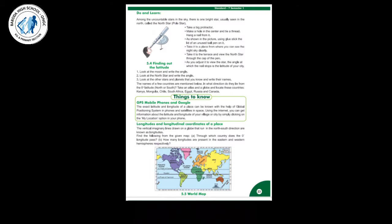We have discussed about latitudes in the previous session — what are latitudes. Then we had discussed an activity which was given. You have to prepare it by using a pen and the protractor which is given in your textbook. So we have discussed about them.